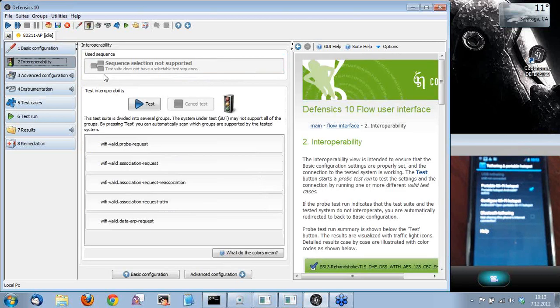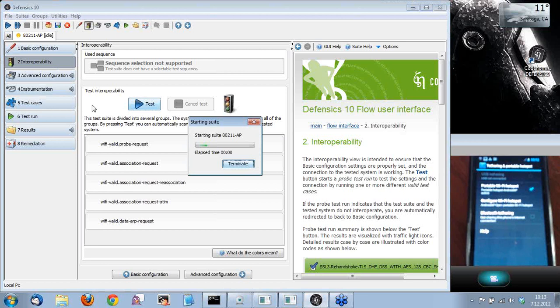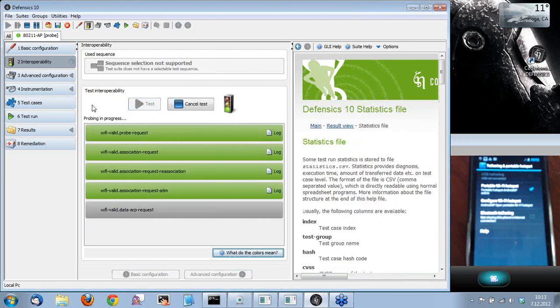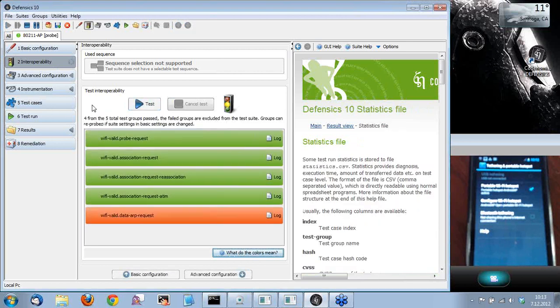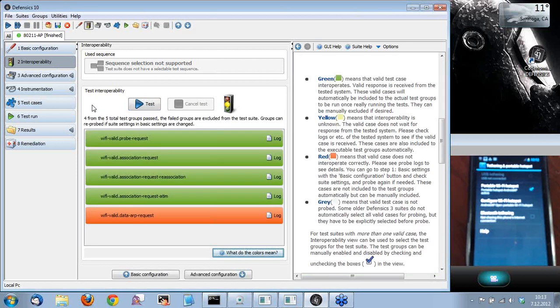The next step here is interoperability. With this, we can test if the test suite can interact with the test target, and we will be doing that by sending valid messages towards the target. So let's start probing. Okay, looks good. We got four out of five, which is enough for us.